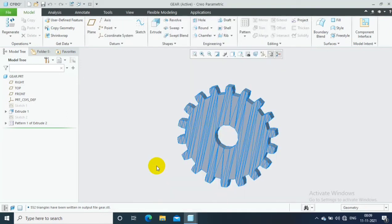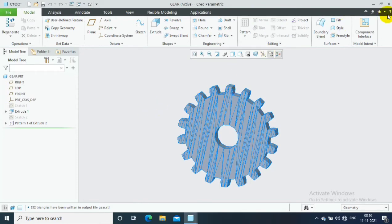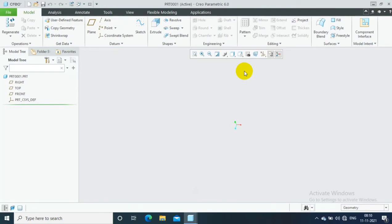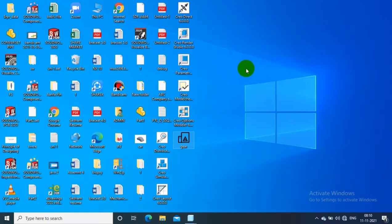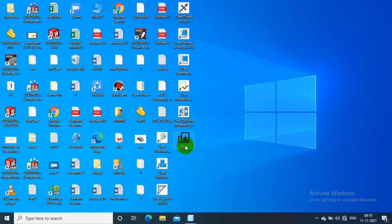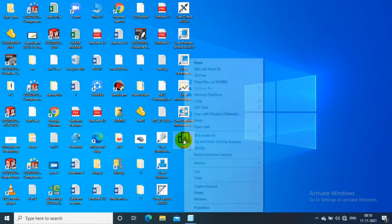Now our STL file is ready for 3D printing. You just input the STL file for 3D printing purpose. Here you can check, now we have an STL file on the desktop. So you can send this part for 3D printing directly.